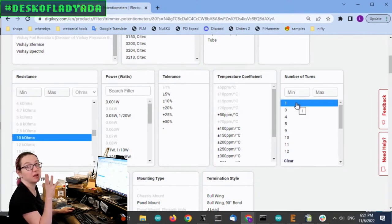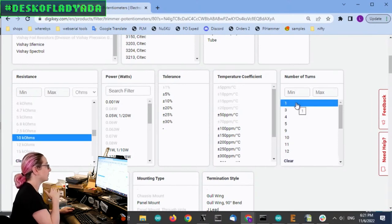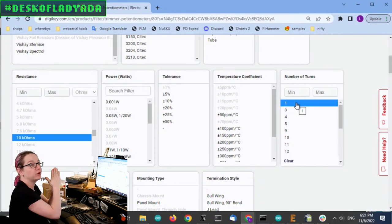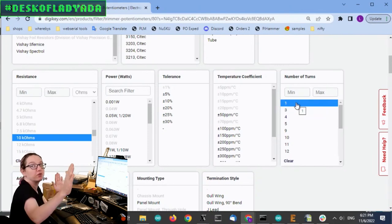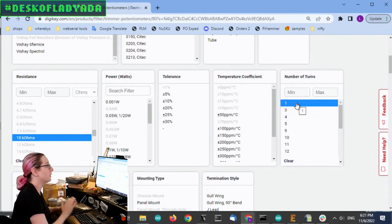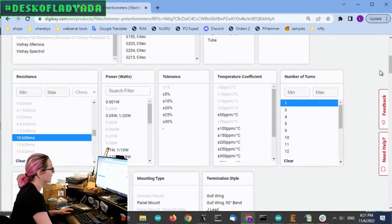Number of turns, only one turn. I don't need a high precision. You're going to pay, it's one turn and then price goes up very high the moment you start doing multi-turns because it's mechanically more complicated.